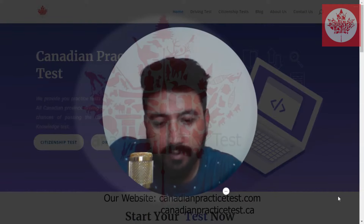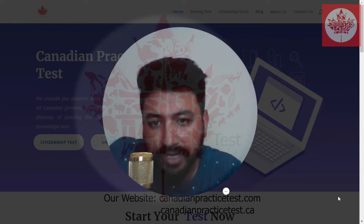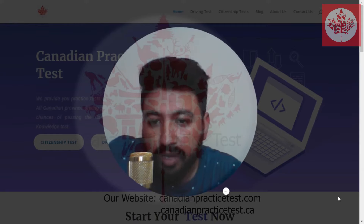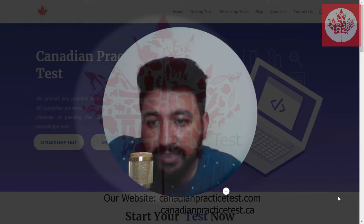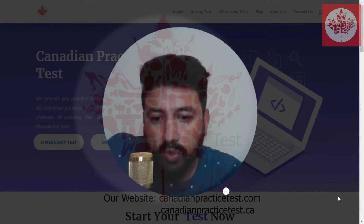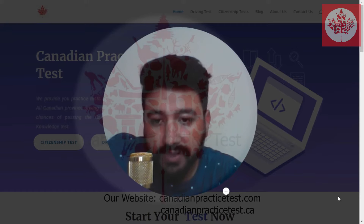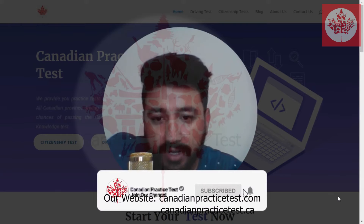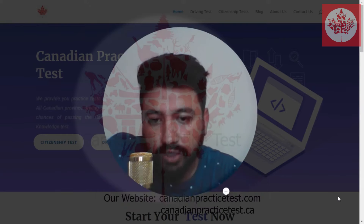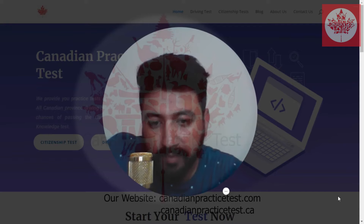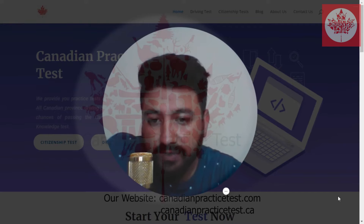Hello everyone, welcome back. My name is Itsham. As all of you know, we have started our series on Canadian practice tests, in which we are practicing driving test quizzes covering different provinces one by one. In this video, we are going to start with Quebec. Before starting, please don't forget to subscribe to our YouTube channel and press the bell icon so you'll be notified for upcoming videos. Let's get started with Quebec.